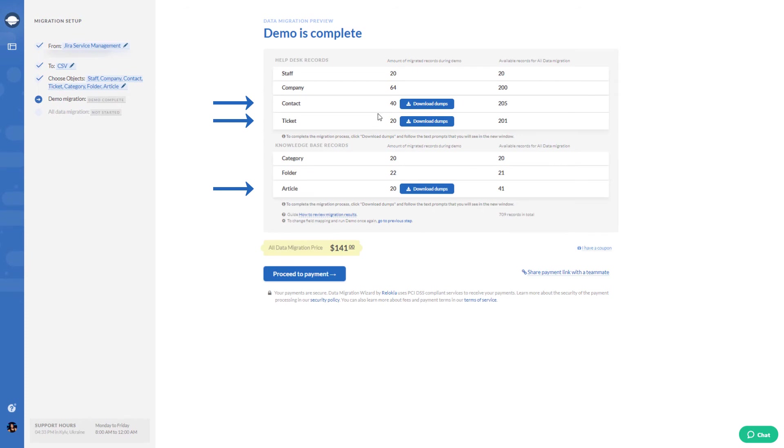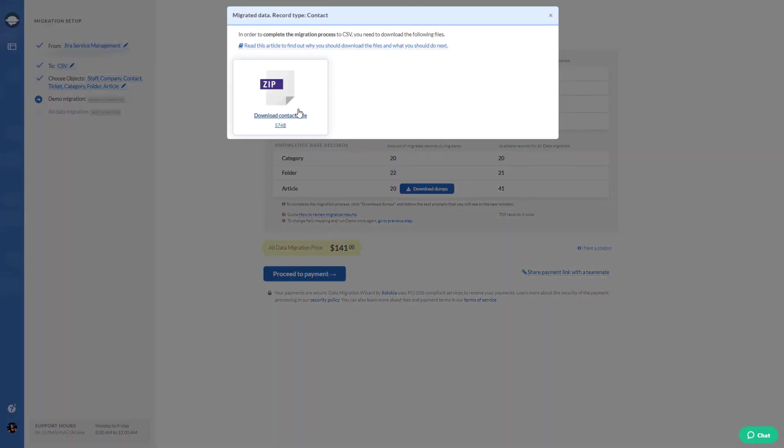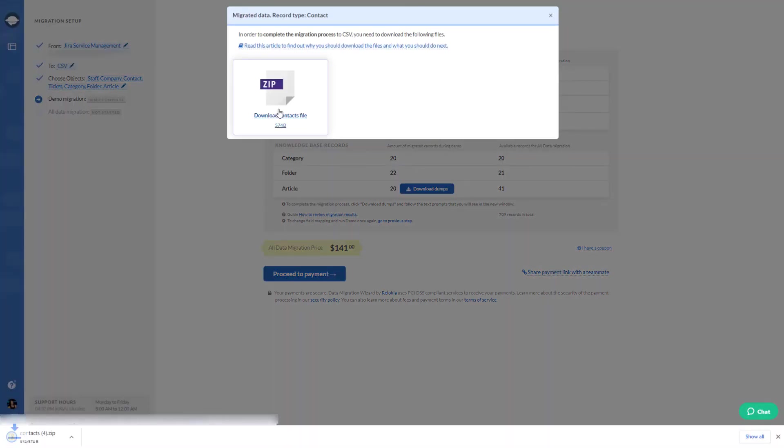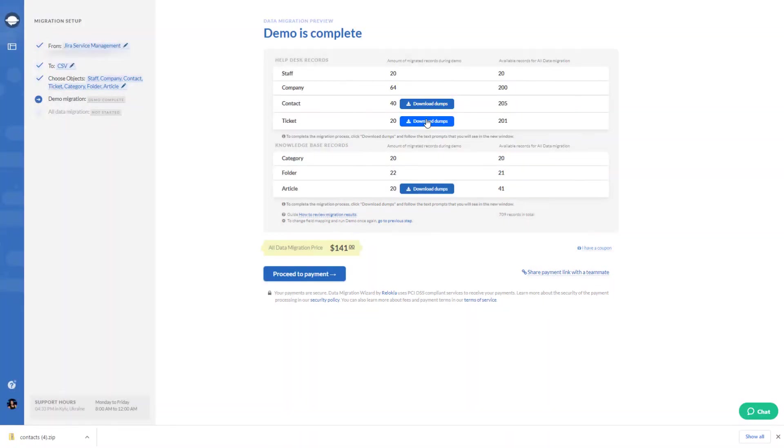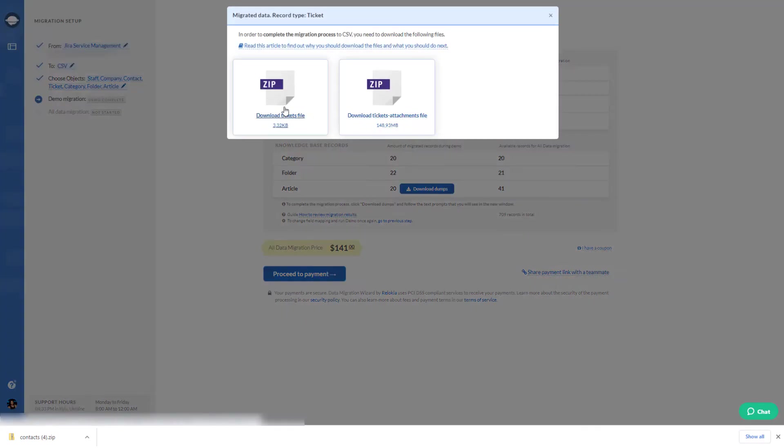Review the generated files by clicking Download Dumps buttons next to contacts, tickets, and articles. Check whether the files are valid and all records are in place.